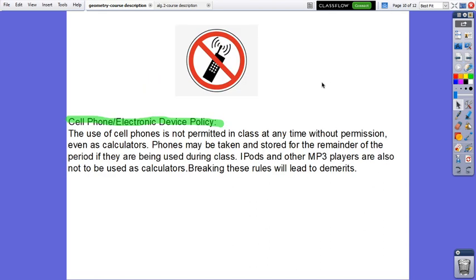Cell phone and electronic device policy: the use of cell phones is not permitted in class at any time without permission, even as calculators, and the same applies to laptops. Phones may be taken and stored for the remainder of the period if they are used during class. iPods and other MP3 players are also not to be used as calculators, so you must bring your own calculator. Laptops will only be used when I ask you to do so. Breaking these rules will lead to demerits.